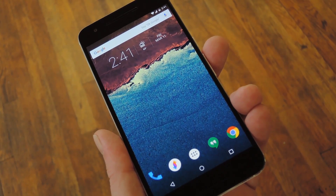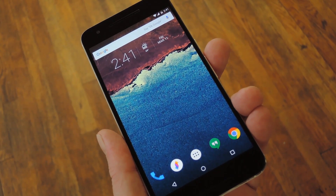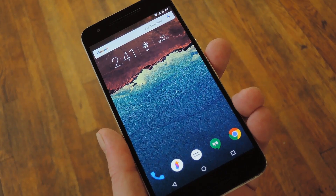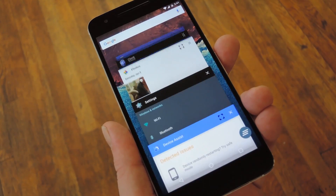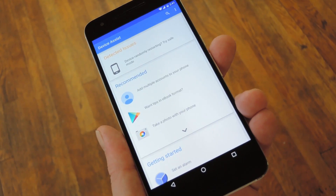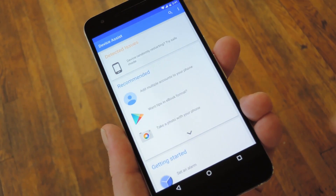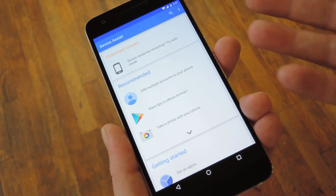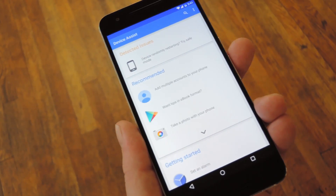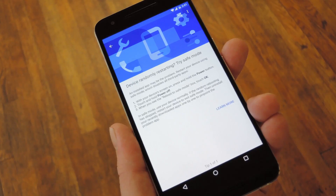Next up, Android N has a revamped settings menu, and one of the bigger changes is that it'll show you suggested settings when there are potential issues you may need to address. Well, you can't exactly add those settings suggestions natively, but Google's Device Assist app can do basically the same exact thing, except in this case it shows them as detected issues — but it's the same concept. Basically, if there's anything that's not optimally configured, it'll show up here and let you jump straight to the settings menu to fix it.